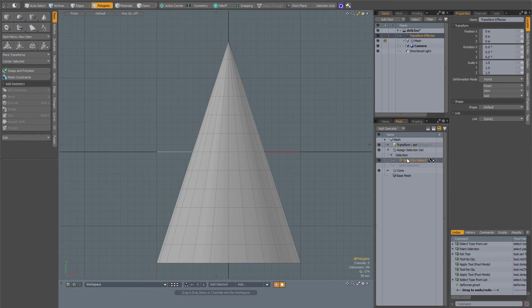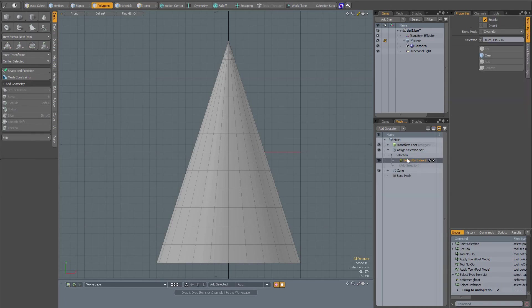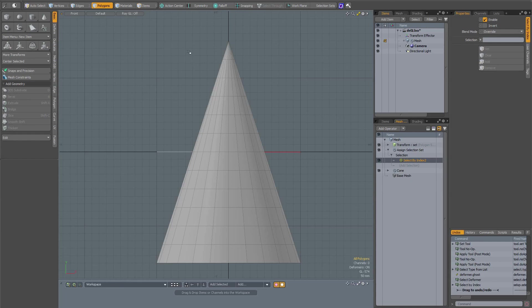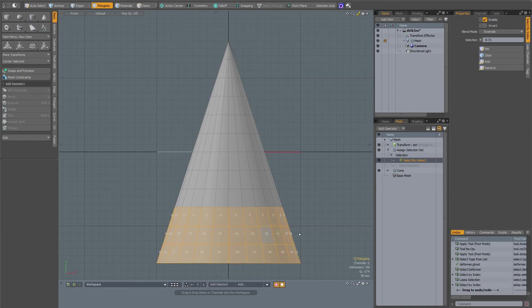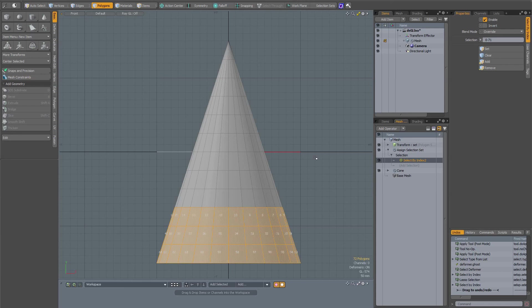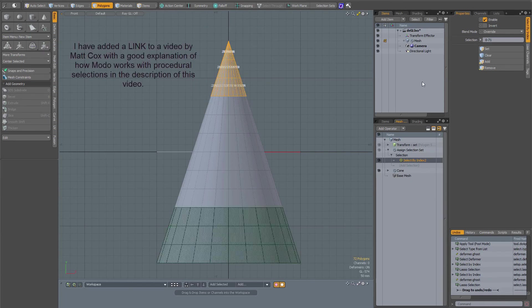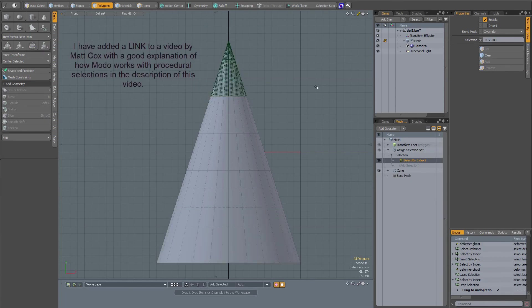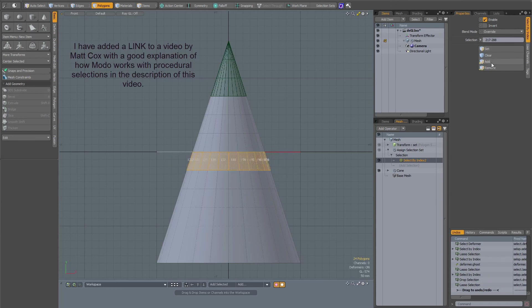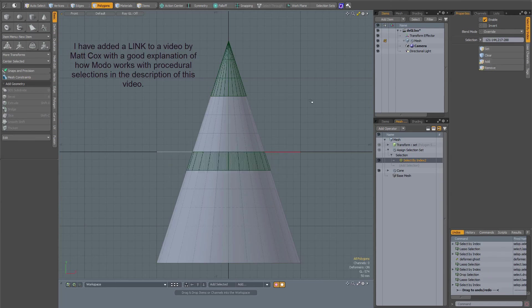So again with ghosting off, when I select my index and press clear, now set, something weird again will happen. It has to do with the indices and the way that Modo attributes the indices in the procedural stack. To make sure that you are operating on the correct selection, you have to turn on ghosting, then make your selection and then set it, and then you will be sure that you are working on the correct selection.